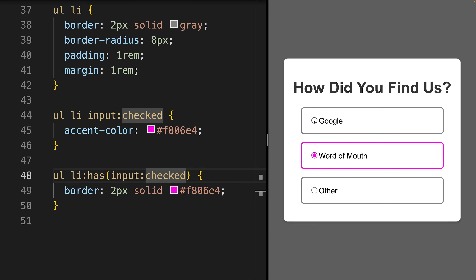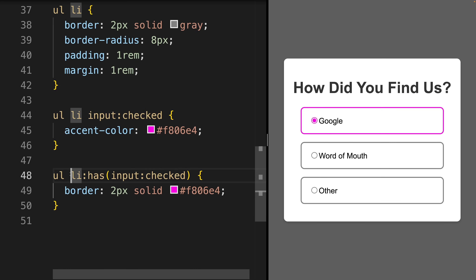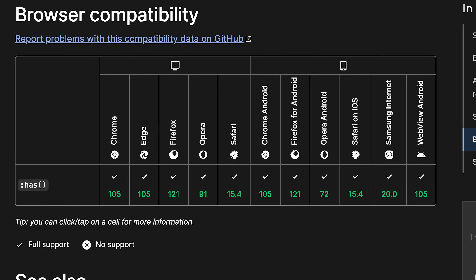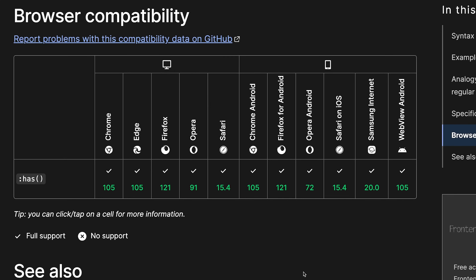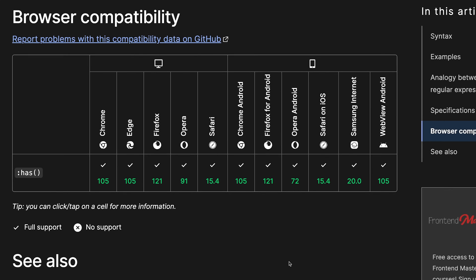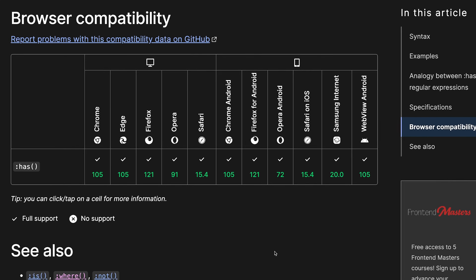Has controls the styling of the parent it is applied to, depending on its descendants. Browser support for the has selector is very good.